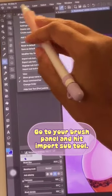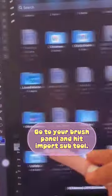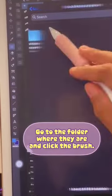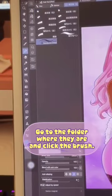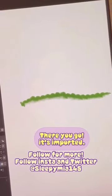Go to your brush panel, hit import subtool, go to the folder with the brushes, and hit the brush. There you go, it's imported!